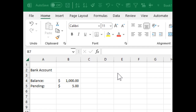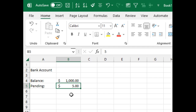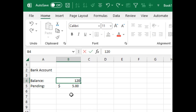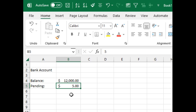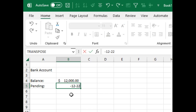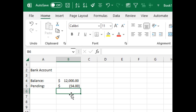One thing I love about Excel is that you can type equations directly into cells. For example, if you're tracking your daily bank account balance and you have four or five pending items, you can just type something like minus 12, minus 22, minus 35, plus 15 right into the pending field, press Enter, and Excel does the work for you. You can't do that in Access.